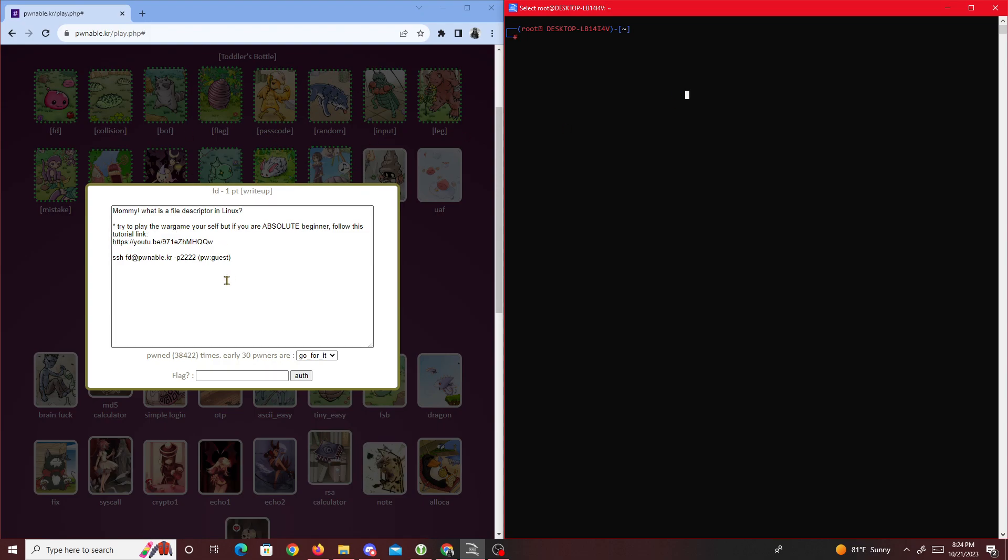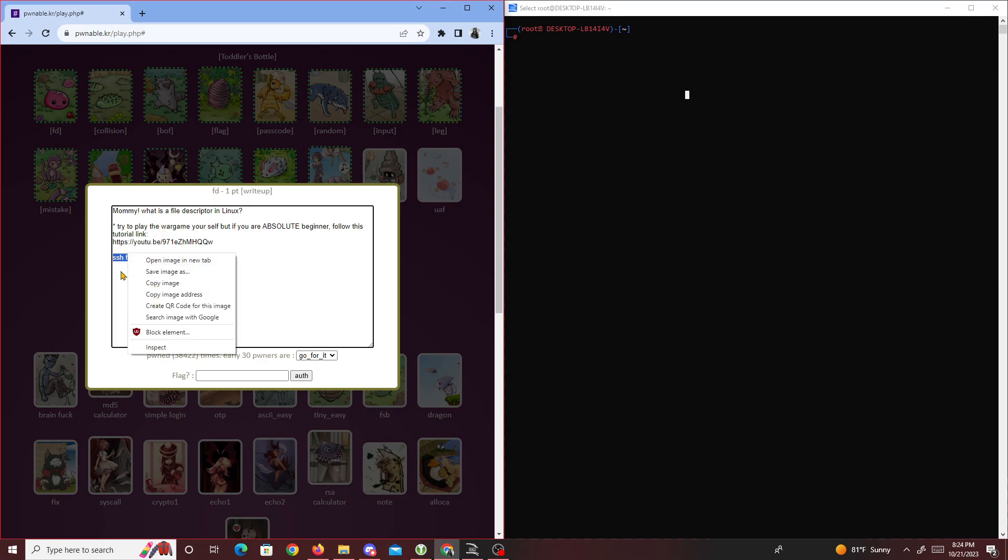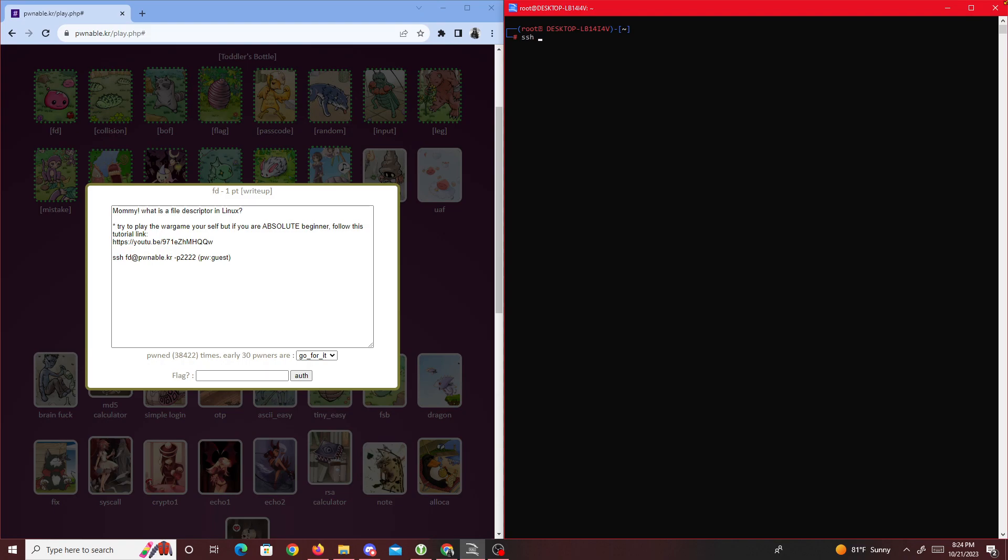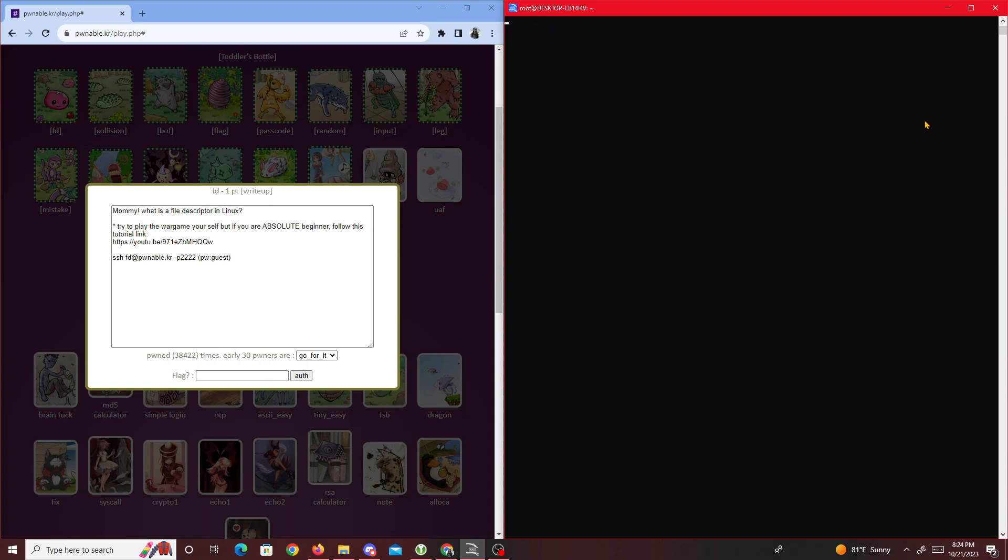With this CTF you have to log into an SSH service they set up. I'll copy this: ssh fd@pwnable.kr port 2222. Then we put in the password 'guest' and we're given this prompt.